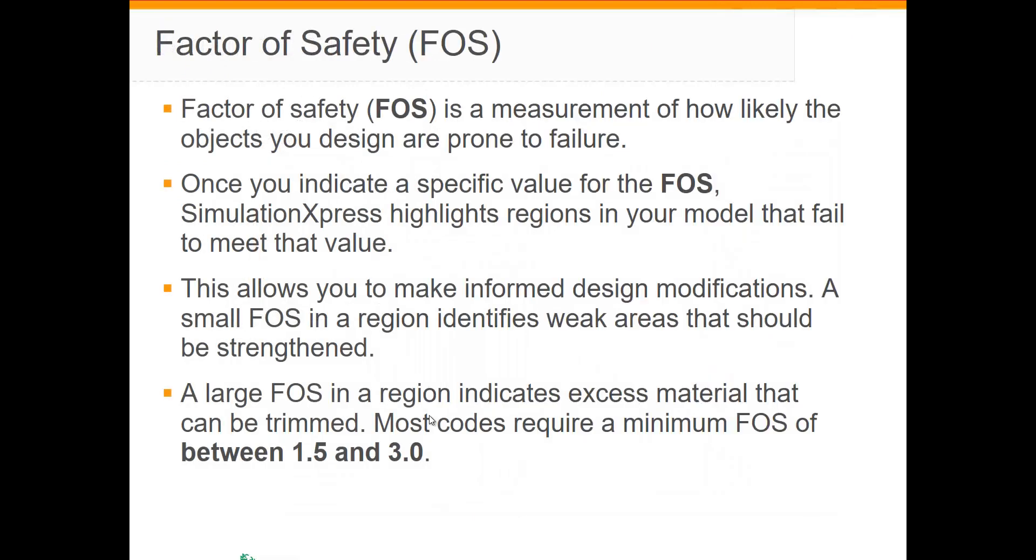The factor of safety is a measurement of how likely the objects you design are prone to failure. A large factor of safety in a region of a part would indicate that there is excess material and that can be removed. Most codes require a minimum factor of safety of between 1.5 and 3.